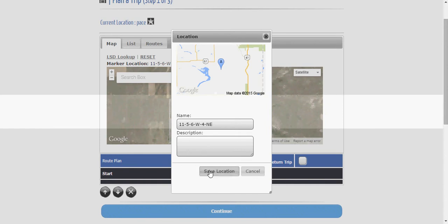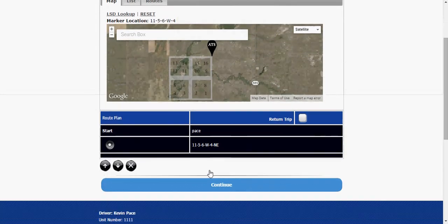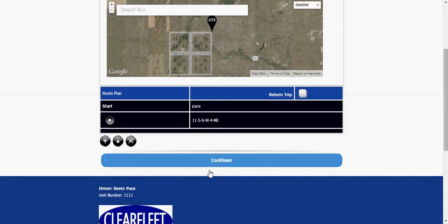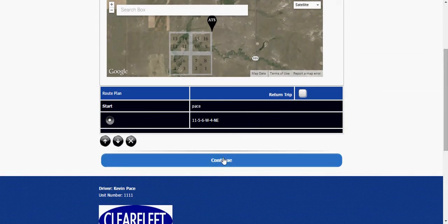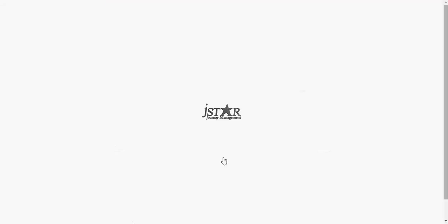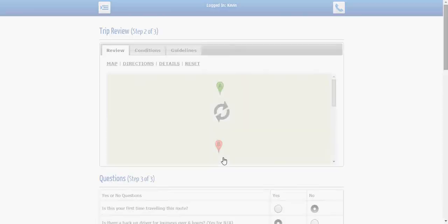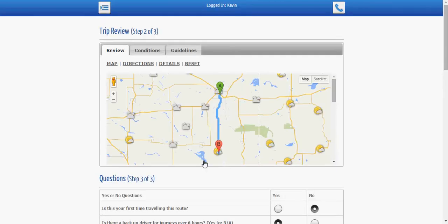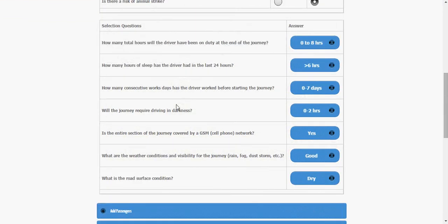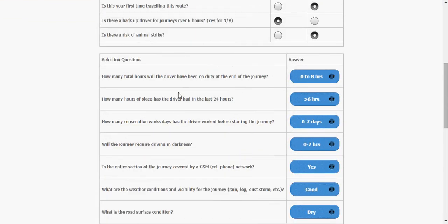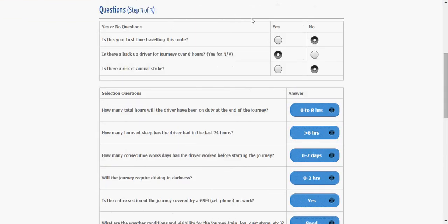We can actually traverse to that location. I think we're in the middle of a field there but we can traverse to that location. There we go. It looks like it's straight south of us here and again the same hazard questions can be applied to this trip.